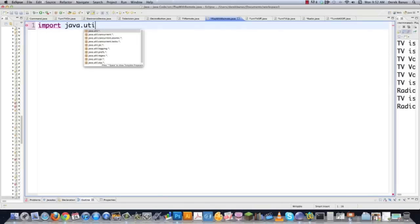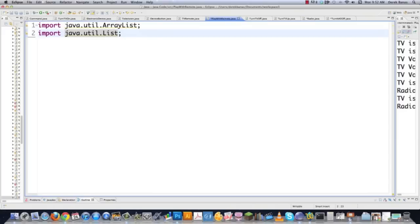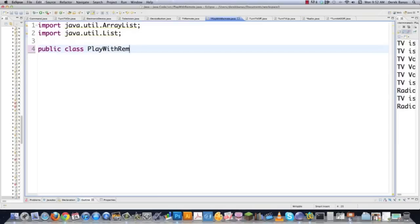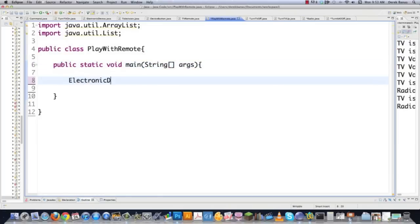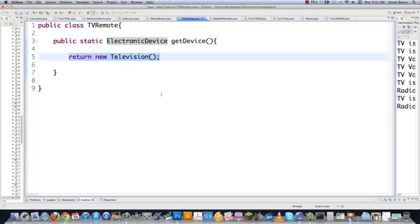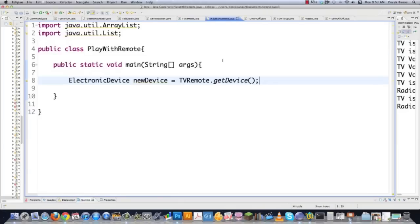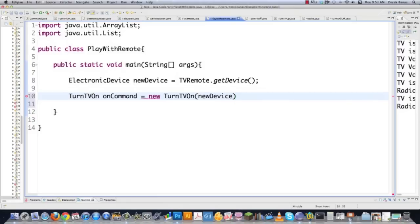To turn the TV off, we copy the same structure and change it. TurnTVOff offCommand = new TurnTVOff(newDevice). Create a new DeviceButton with the offCommand, and call press. For volume, TurnTVUp volumeUpCommand = new TurnTVUp(newDevice). Create a DeviceButton for volume up, press it multiple times. Execute and the volume has been increased — 1, 2, 3, starting from zero. We're really implementing a remote control here.